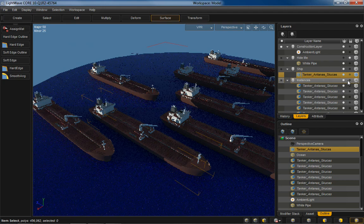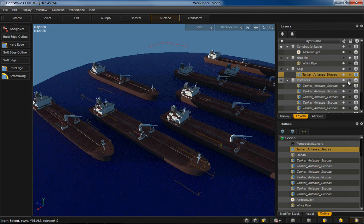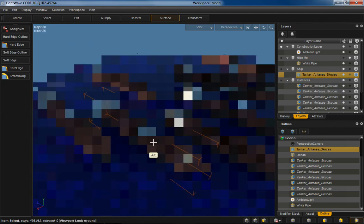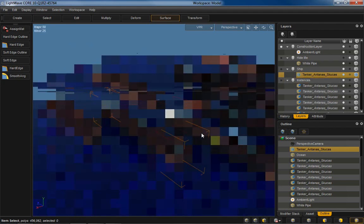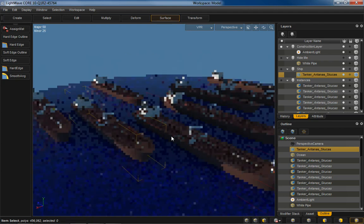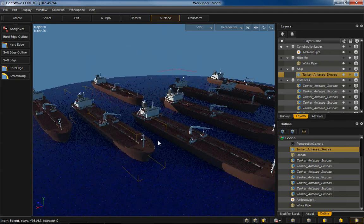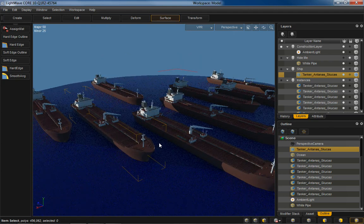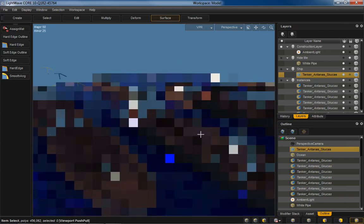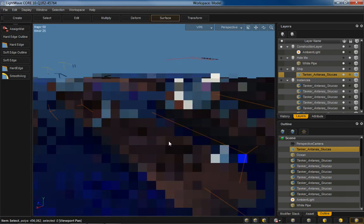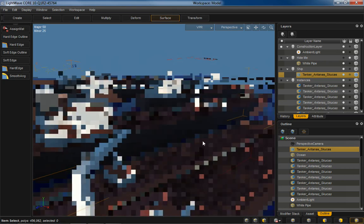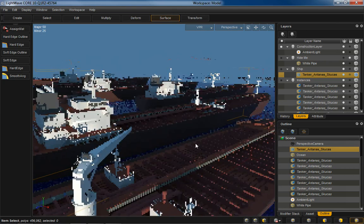Boom. There you go. Now we've got eight ships. And you can see that even though I've got that much more geometry, this is going to be about 3.6 million polys there. It still resolves really fast. And this is still having the radiosity on.